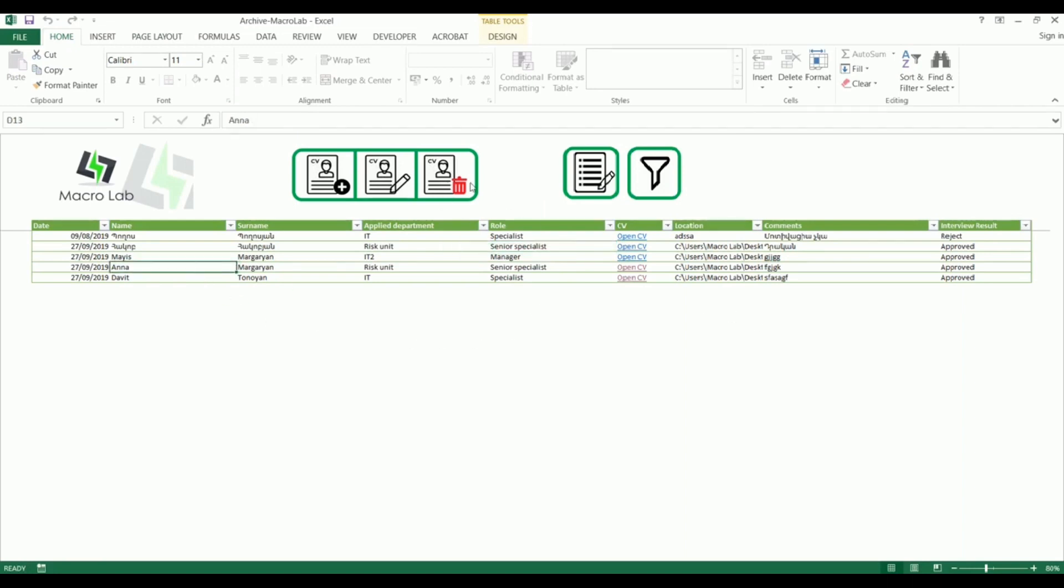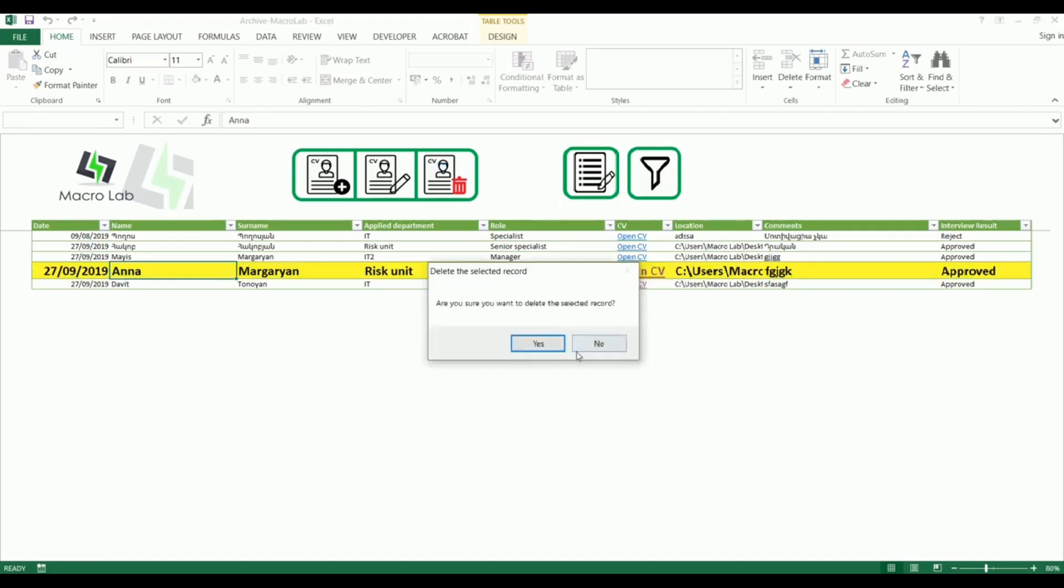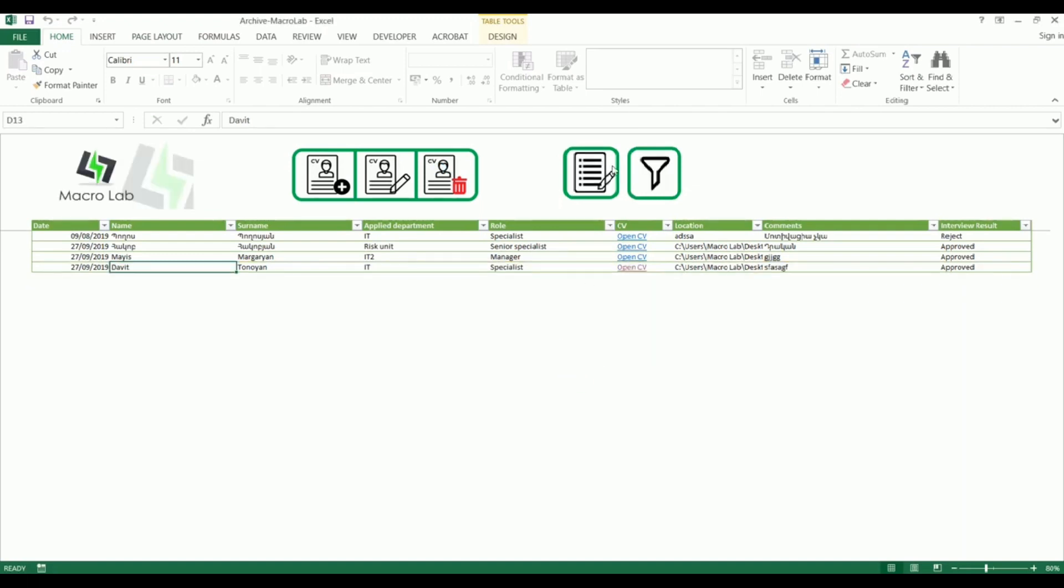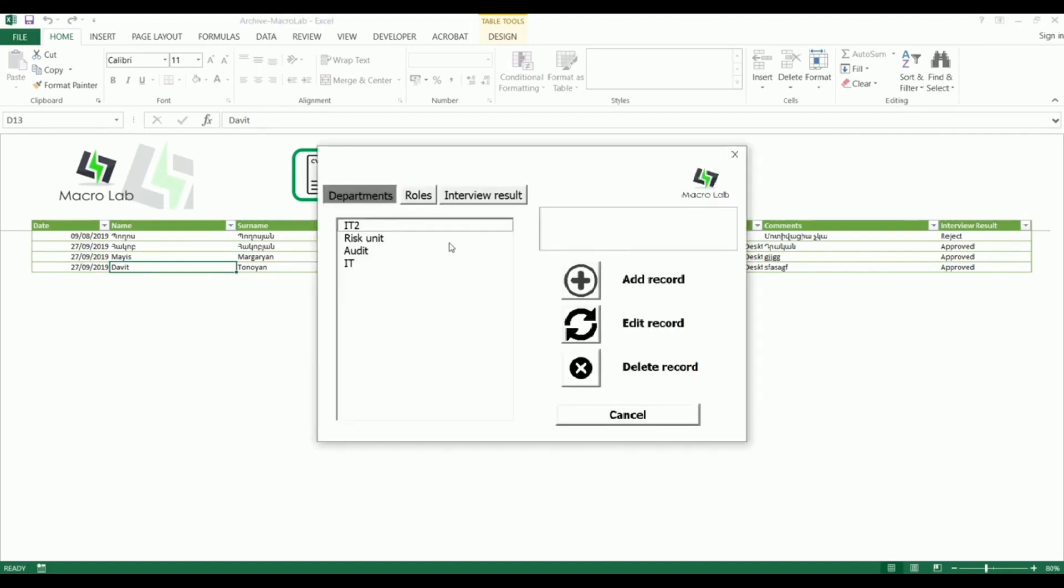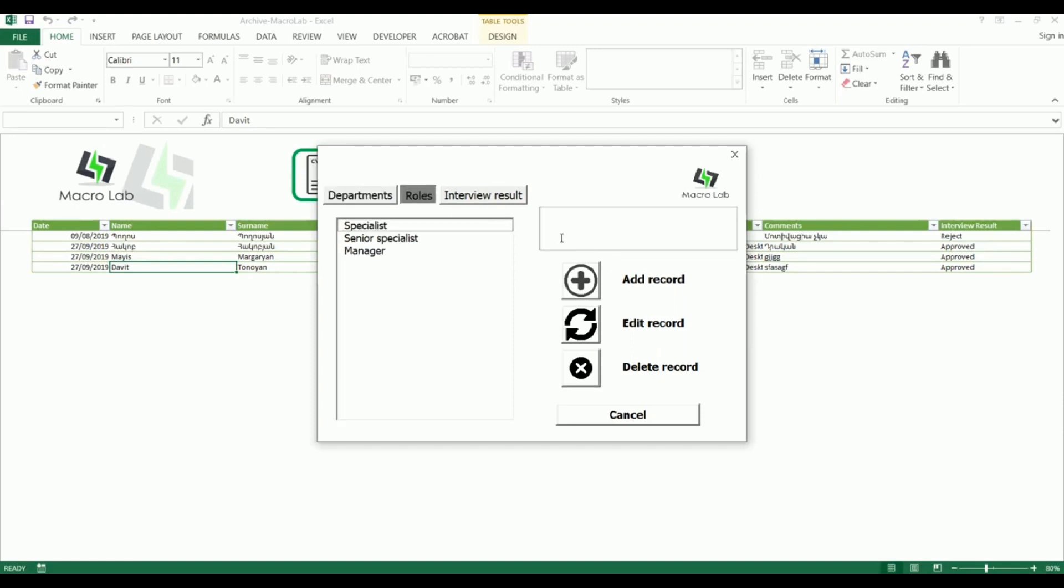The same way if we want to delete any of the rows we click on delete and confirm. Here we also have two other buttons. The first one manages the schedules. Here we see the list of departments and for example we want to delete the IT department from the list. The same way we can add or edit other departments.